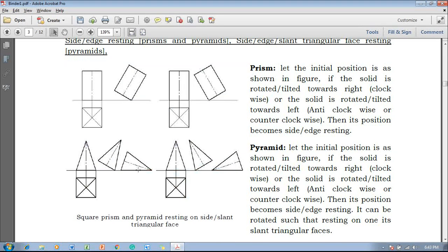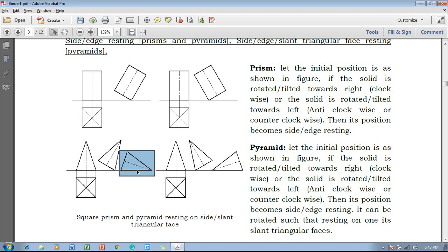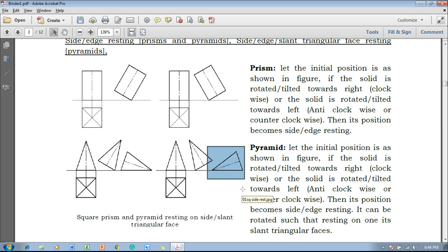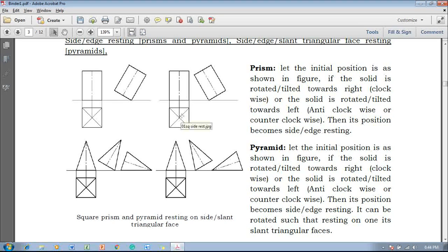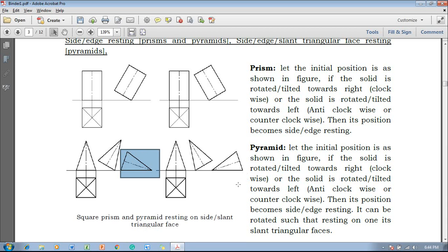Now the next type is called the slant triangular face resting. You can see this is the top view of the slant triangular faces, which is going to be laid on the XY line — that is, it is going to be on the HP. These are the initial positions for slant triangular face resting. If it is a prism it is going to be a side or edge resting; in case of pyramids it is also a side or edge resting, and in addition to that this is also called slant triangular face resting.